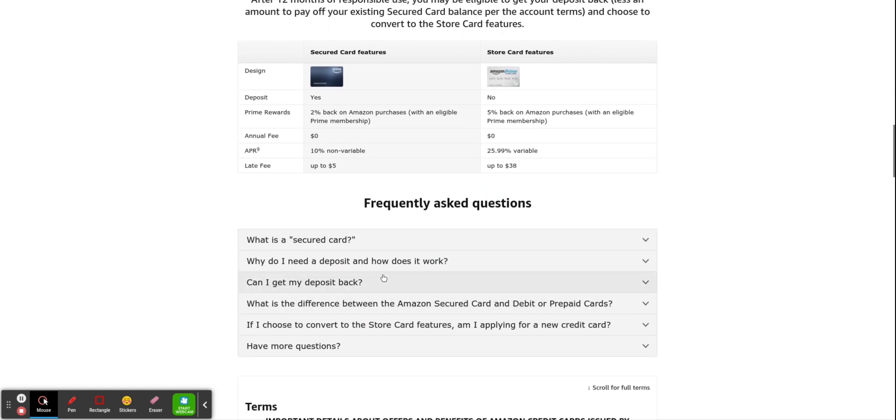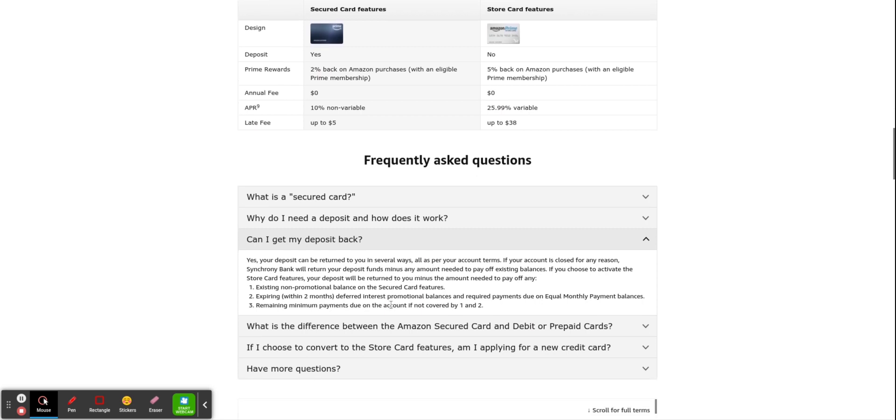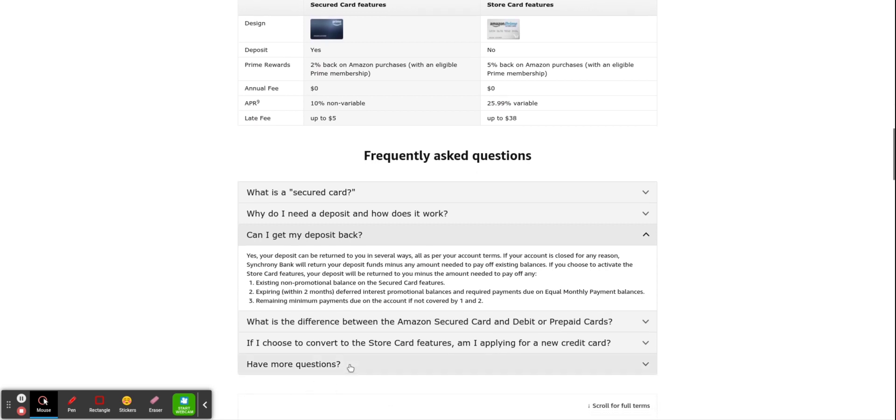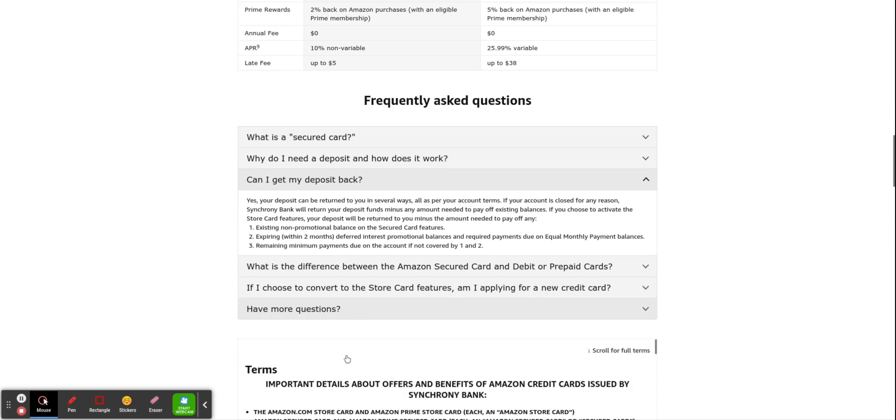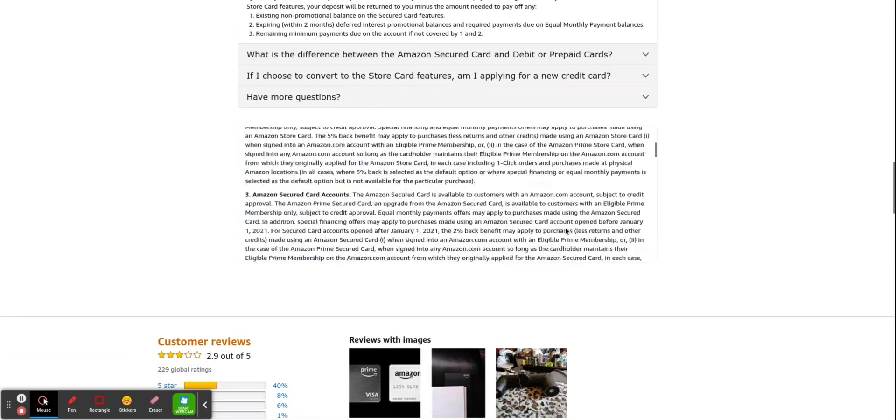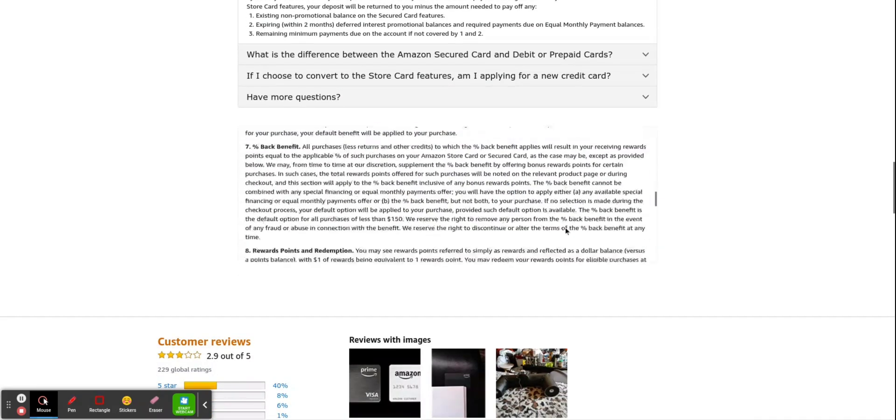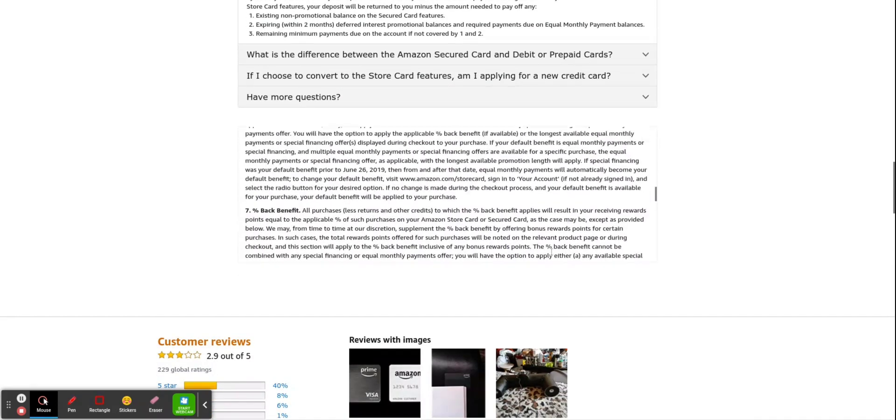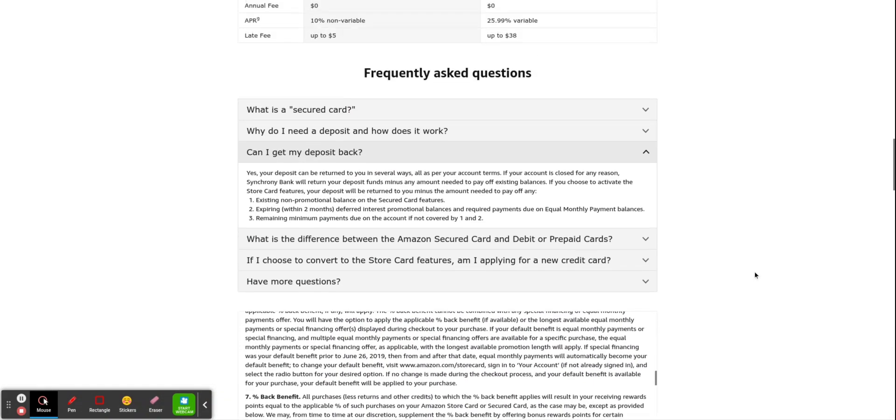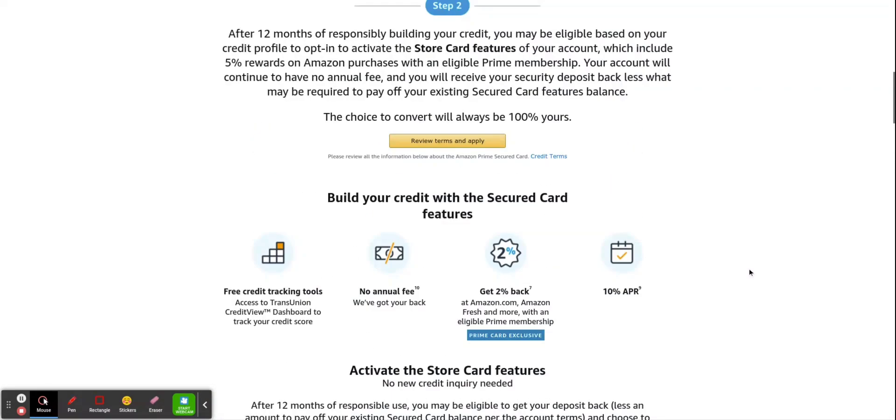So will you get your deposit back? Yes, you'll get your deposit back if you graduate. So it has some other things here as well if you want to get into that. Terms and conditions as well. Like I said, I've been approved for this, and I'll show you guys the approval here shortly. But we'll just go through the actual application here.